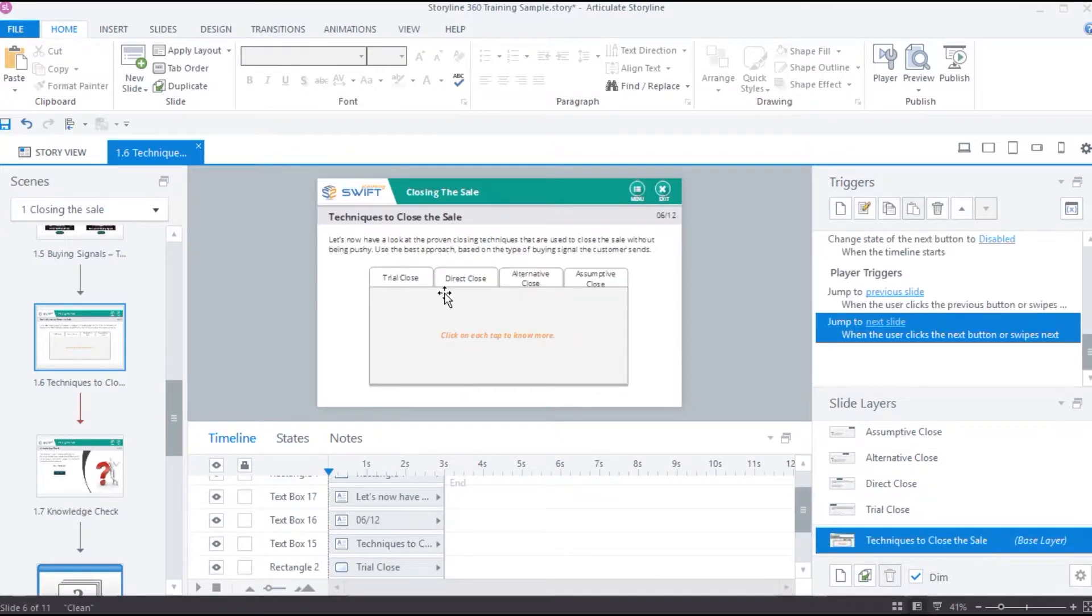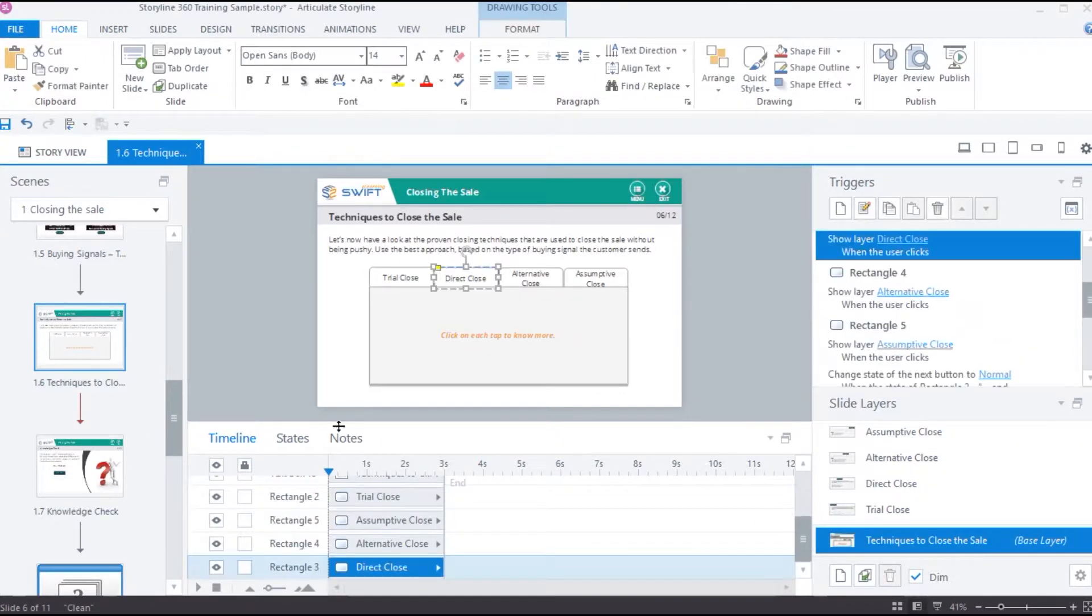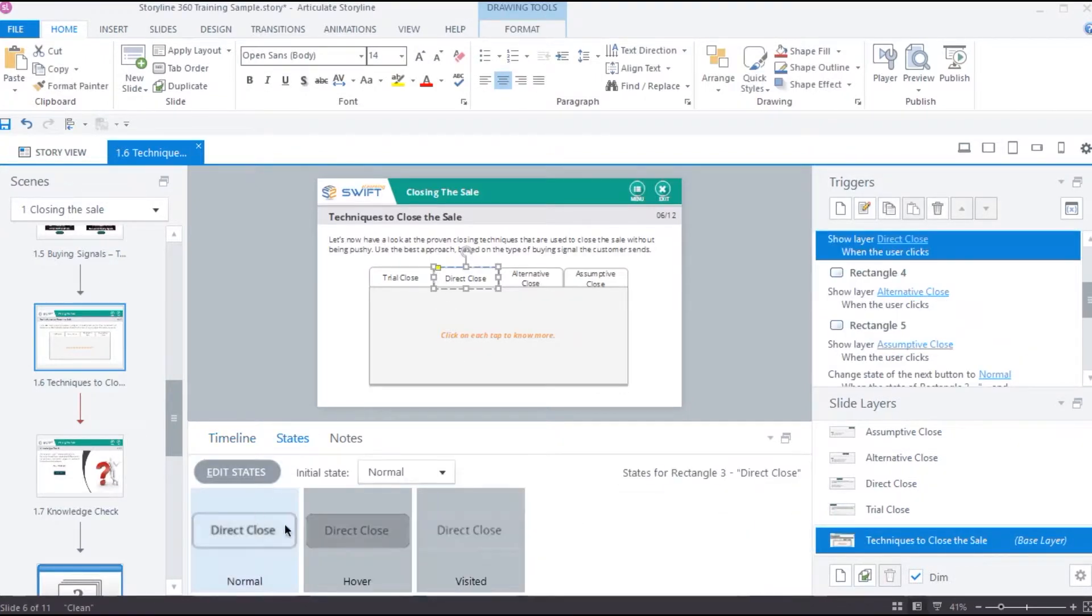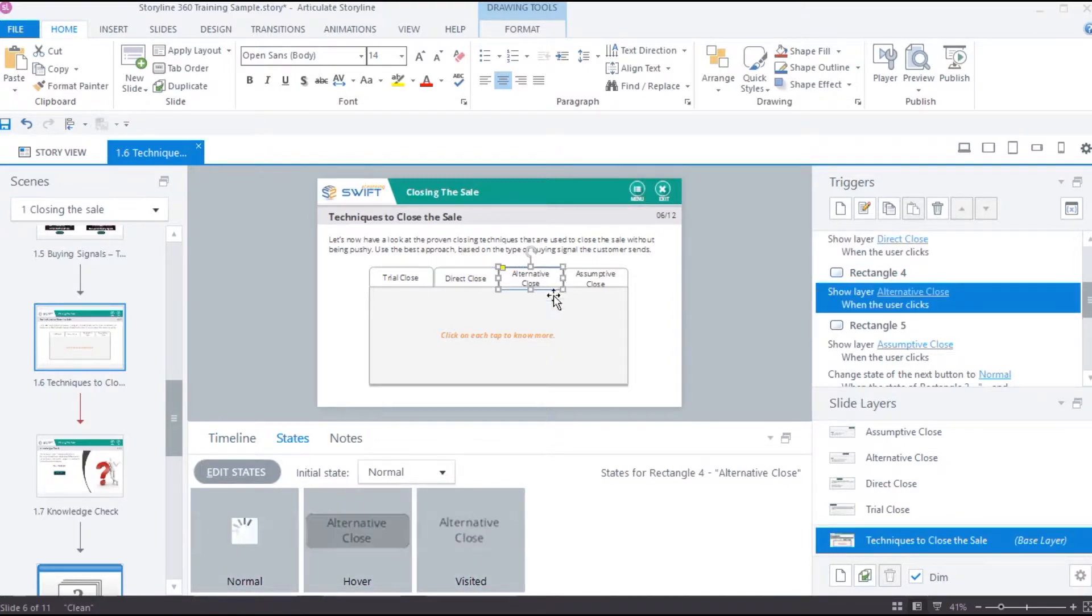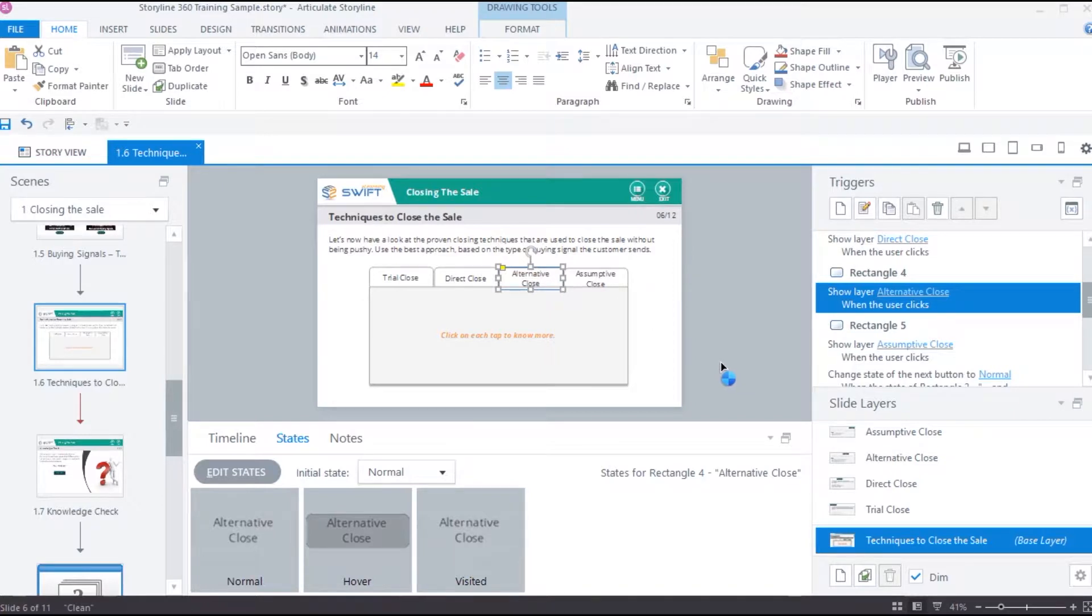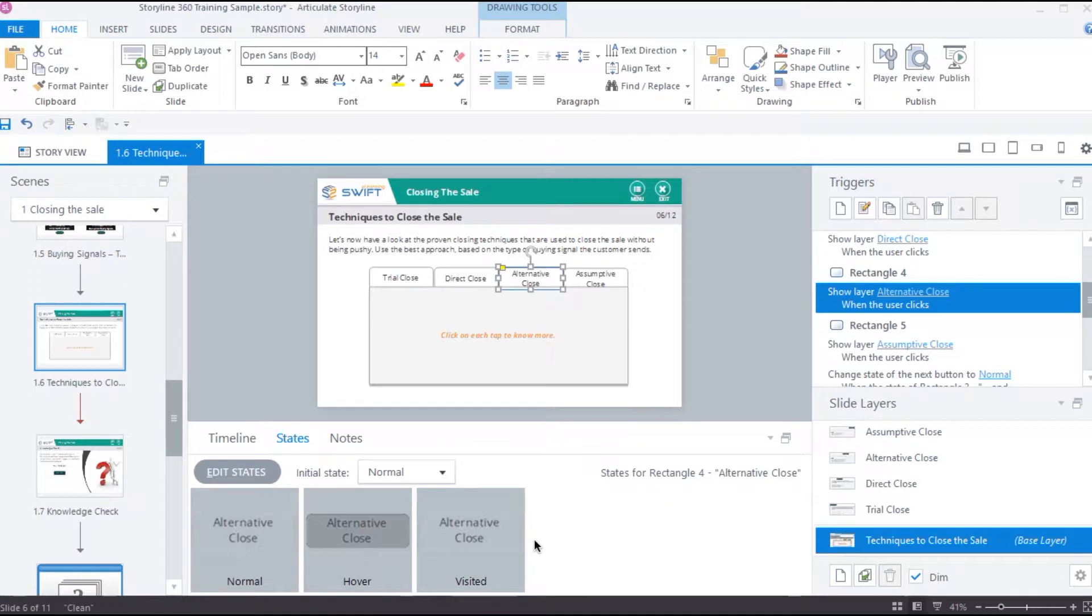Whereas the state allows us to make changes to the appearance of specific objects or replace it with any other object. Unlike layers, states do not have their own timeline or triggers panel.